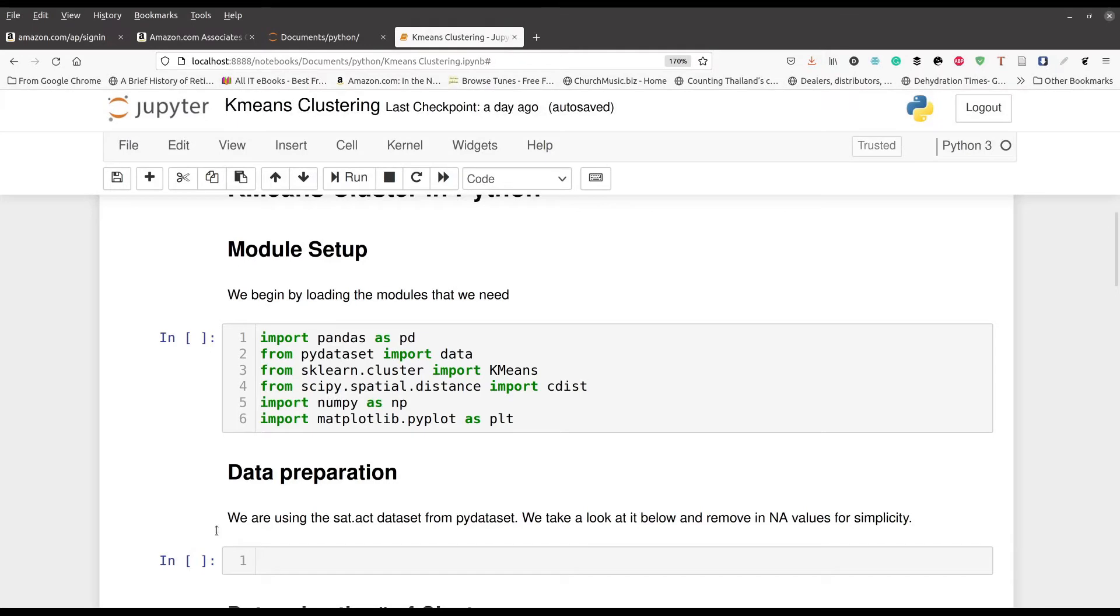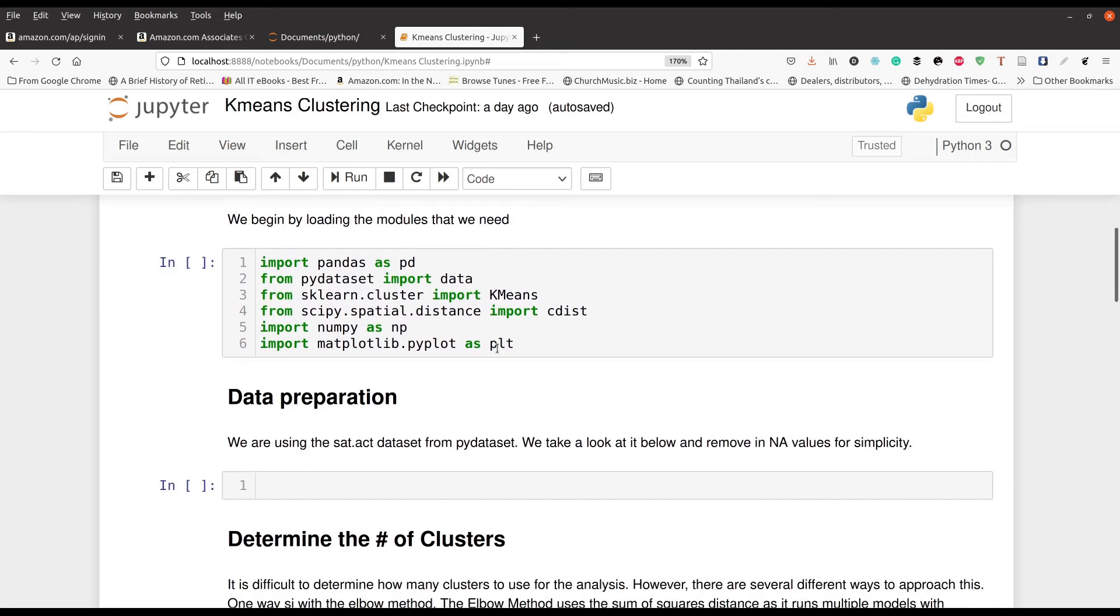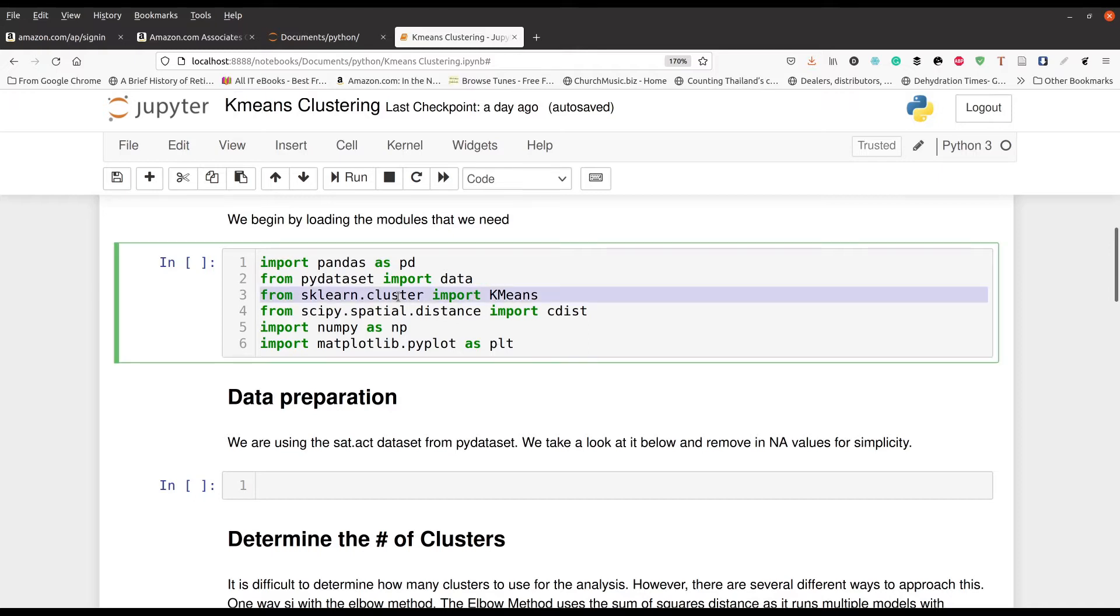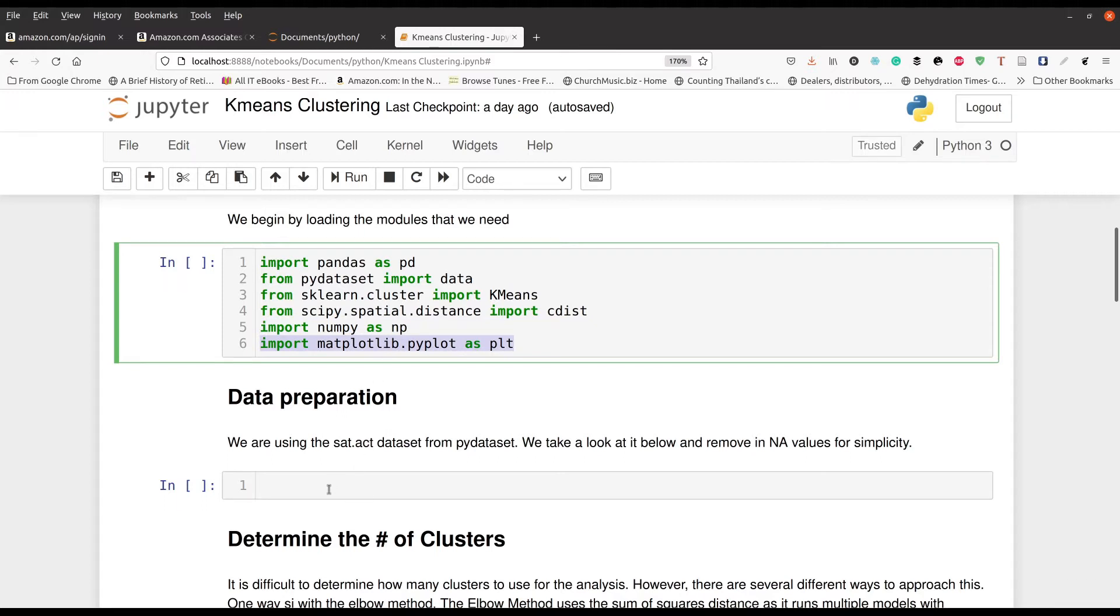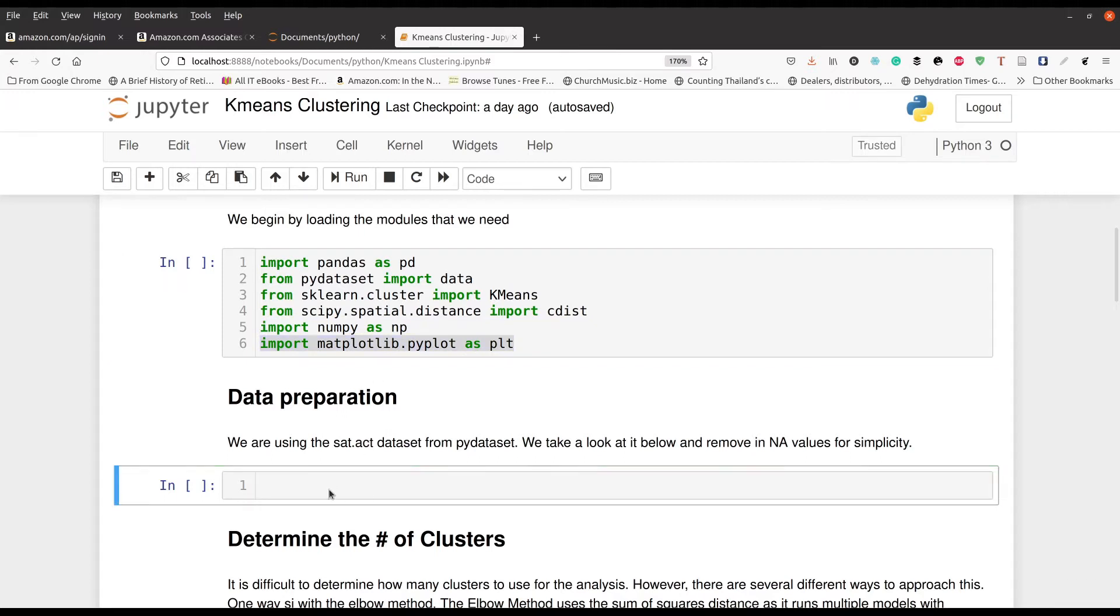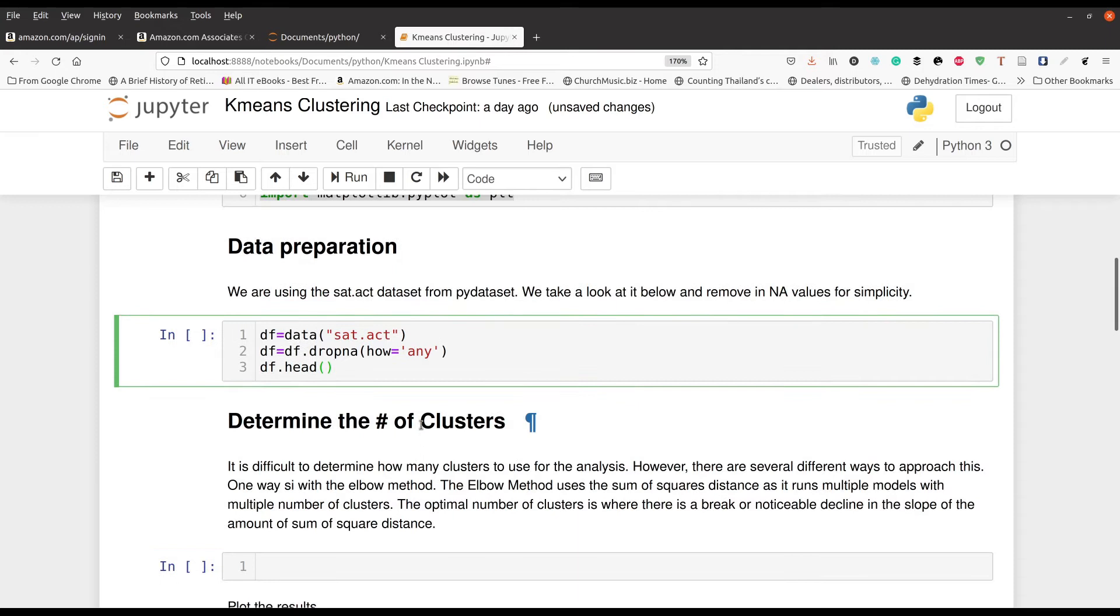We are going to be inside Jupyter Notebook, like always, and at the top right here you can see the various modules we're going to be using. Pandas, PyDataSet, that's where our data comes from. SKLearnCluster, that's where we get k-means from. We're going to calculate some distances here, that'll be important in a second. NumPy, and of course we're going to be making some plots. Now the first thing we need to do is get our data set going. We're going to be using the SAT.ACT data set from PyDataSet, the module. We're also going to drop any NAs. I saw some before I made the video, so we skipped that part to save time. And we're going to take a quick peek at the top of it.